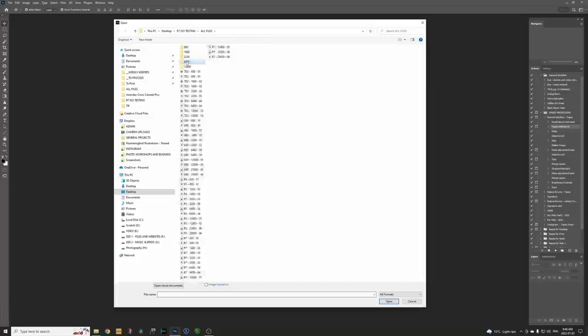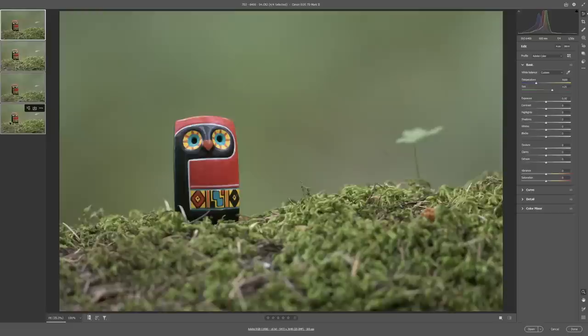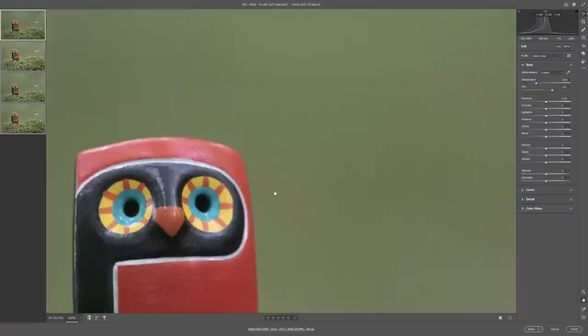Okay so let's get some files opened up here. Maybe we'll start with a fairly challenging scenario. Let's go to ISO 6400 and I'm just going to open all these up in Adobe Camera Raw because we do need to look at the raw files. I could have opened them up in Breeze browser but then you're looking at an extracted JPEG which is probably not what we want.